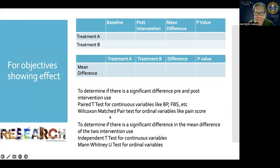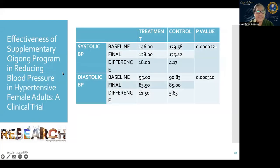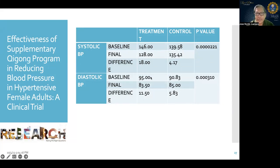Here is an example: effectiveness of a supplementary Chikon program in reducing blood pressure. The first table shows baseline and final measurements for both treatment and control groups. The difference for systolic BP is 18 and 4.17 with the corresponding p-values. Similarly shown is the diastolic BP with its p-value.